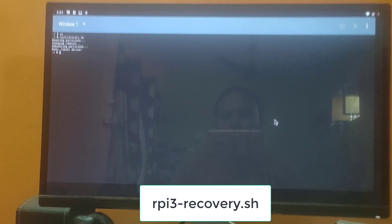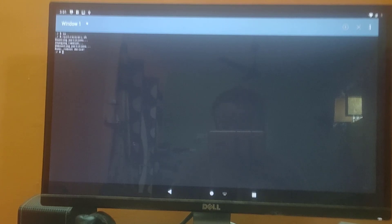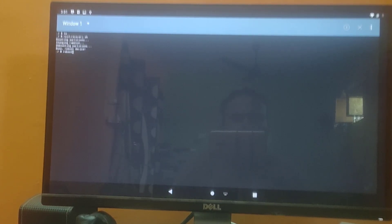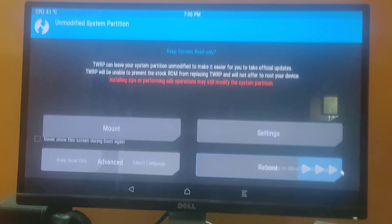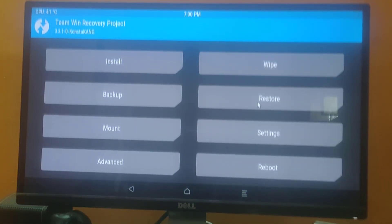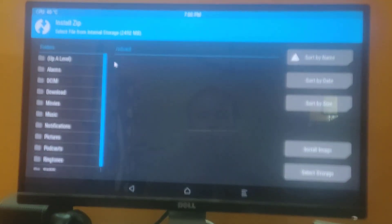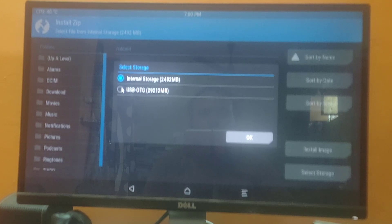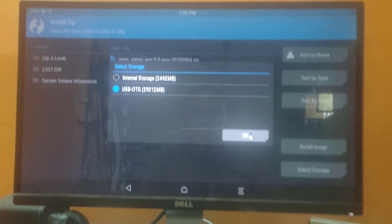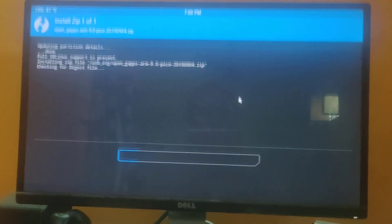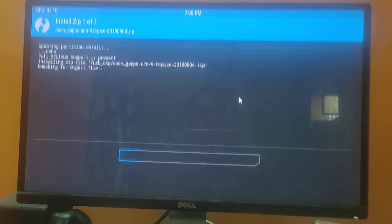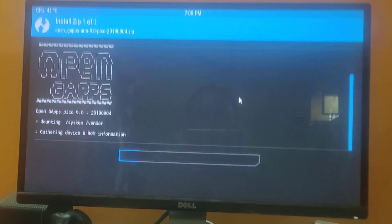Once you do that, you can see 'unmounting partitions done, reboot device.' To reboot, type 'reboot' and hit enter. This will reboot the device into TWRP recovery. We are now in the TWRP recovery screen — swipe to confirm. From here, click on Install, then Select Storage. We have the package on a USB OTG device — select it, then swipe to confirm flash. It will start installing OpenGApps to the Raspberry Pi.